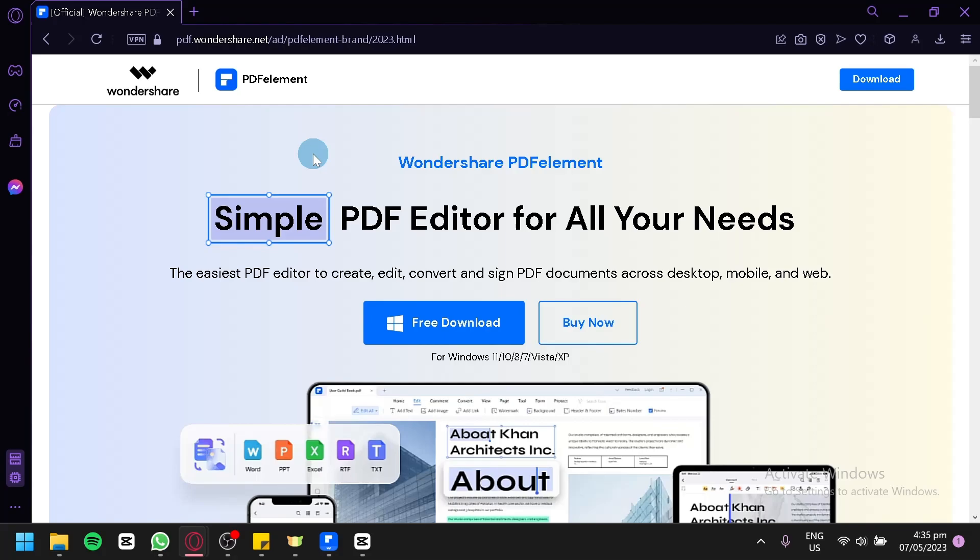With its user-friendly interface and extensive editing tools, you'll be able to handle your PDF editing tasks efficiently and professionally. So, let's get started.